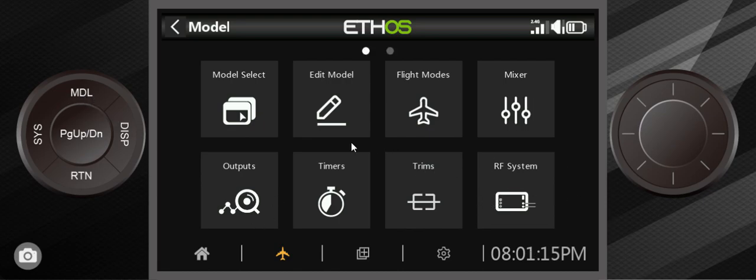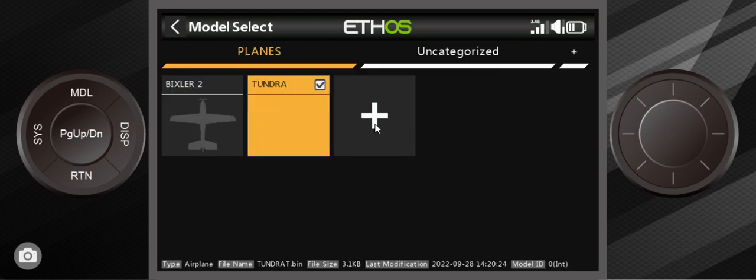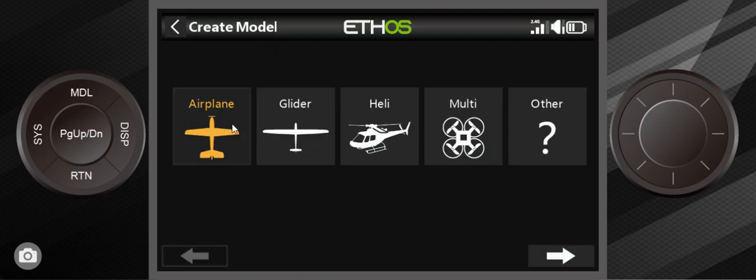And we're going to go in and set up the model for the Tundra. I'm going to show you that most people will try to go into here, into the mixer and start building the mixer by hand. Faster way to do it is go to model select and go in here and create a new model.